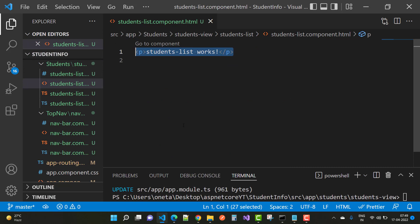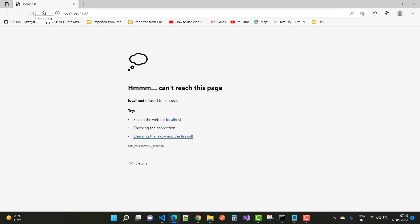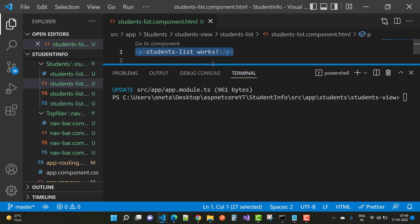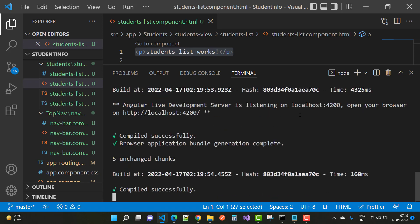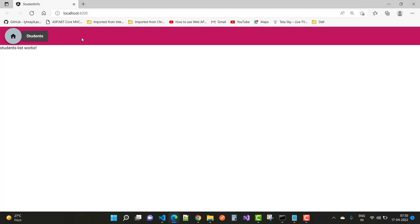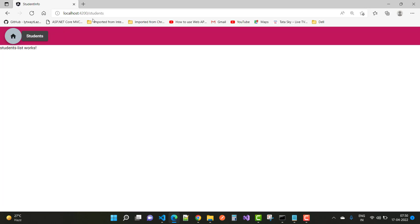Thank you very much for watching this video and keep watching all other videos related to the Angular and ASP.NET Core project. Simple CRUD operations will be displayed in Angular — the UI part — while the business logic resides in the REST API built with ASP.NET Core. Thank you very much for watching.